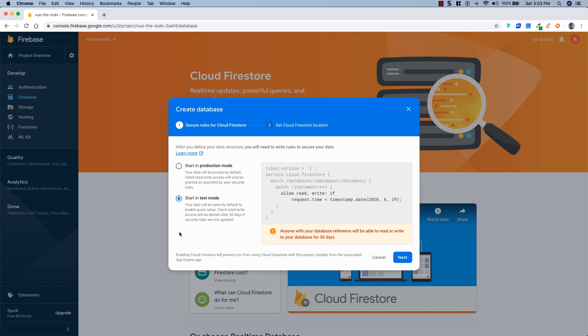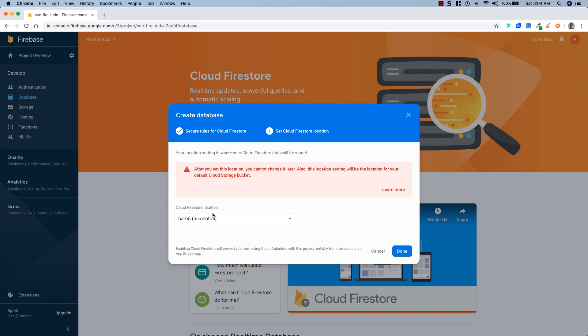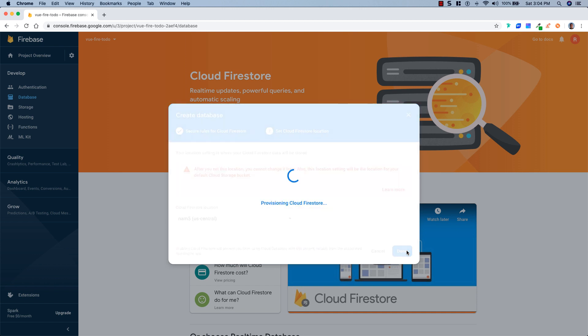We'll click create database and start it in test mode. If you're not familiar with Firestore rules, go ahead and familiarize yourself with those, because before you ever push anything to production you're going to want to make sure you set up some Firestore rules — right now anybody can read and write to this database and that is a huge security liability. We'll pick US Central and hit Done to provision our Cloud Firestore.